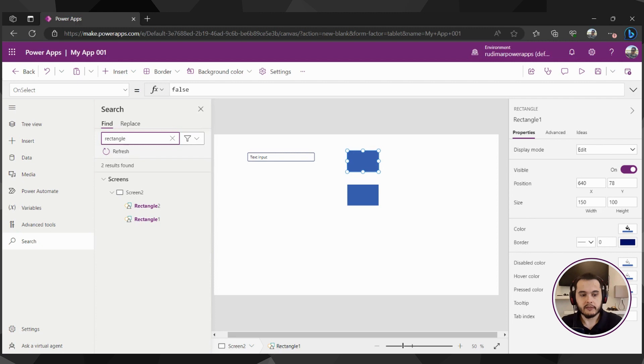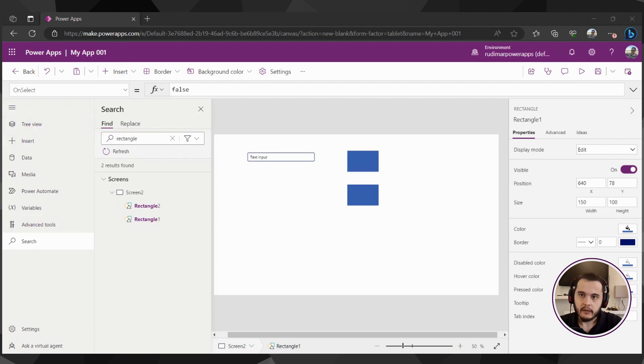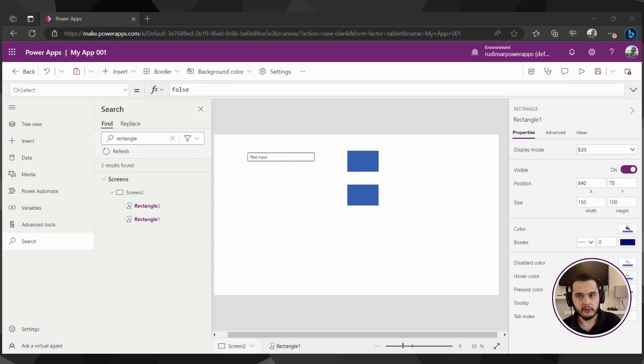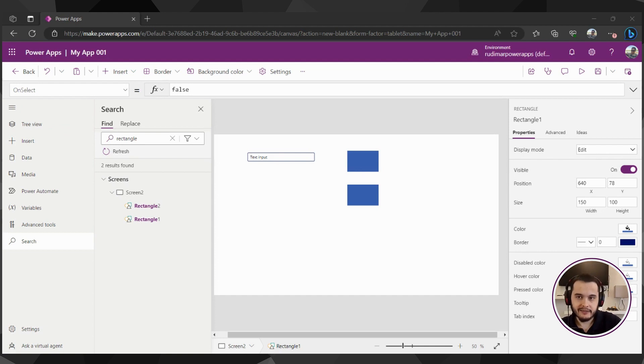Okay, so this is the app authoring menu. And now in the next class, we're going to see how to save, publish and share our apps with other users so they can use it once it's done. Okay, see you in the next lesson. Bye-bye.